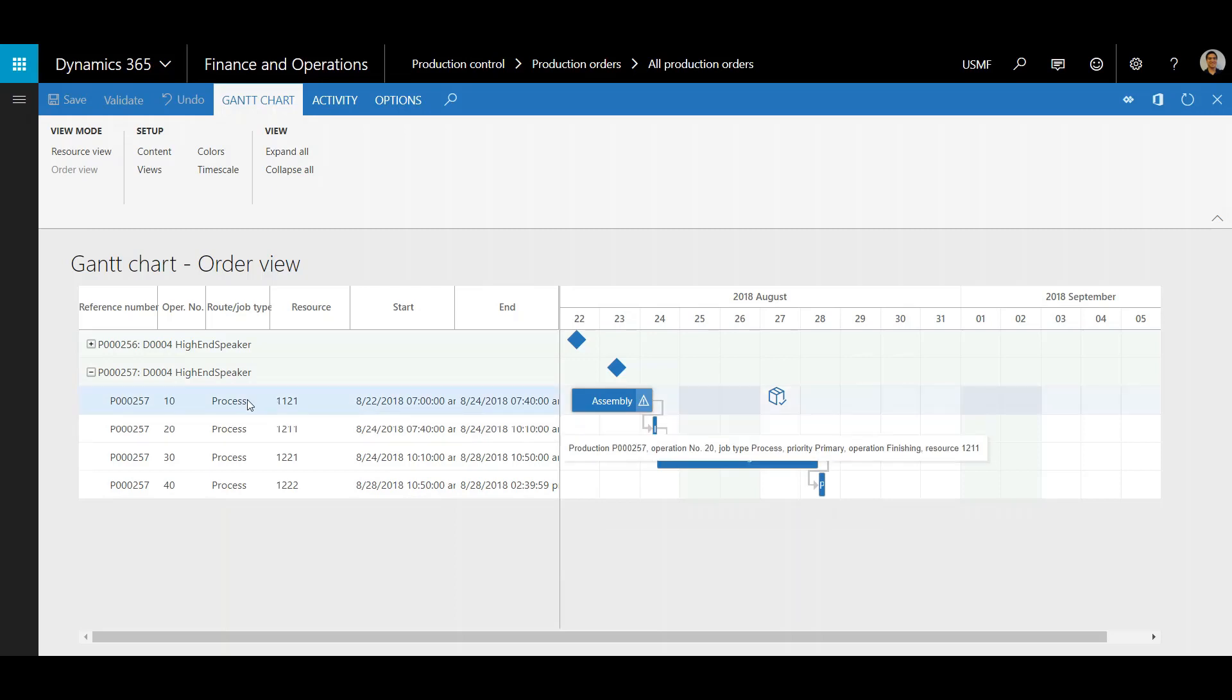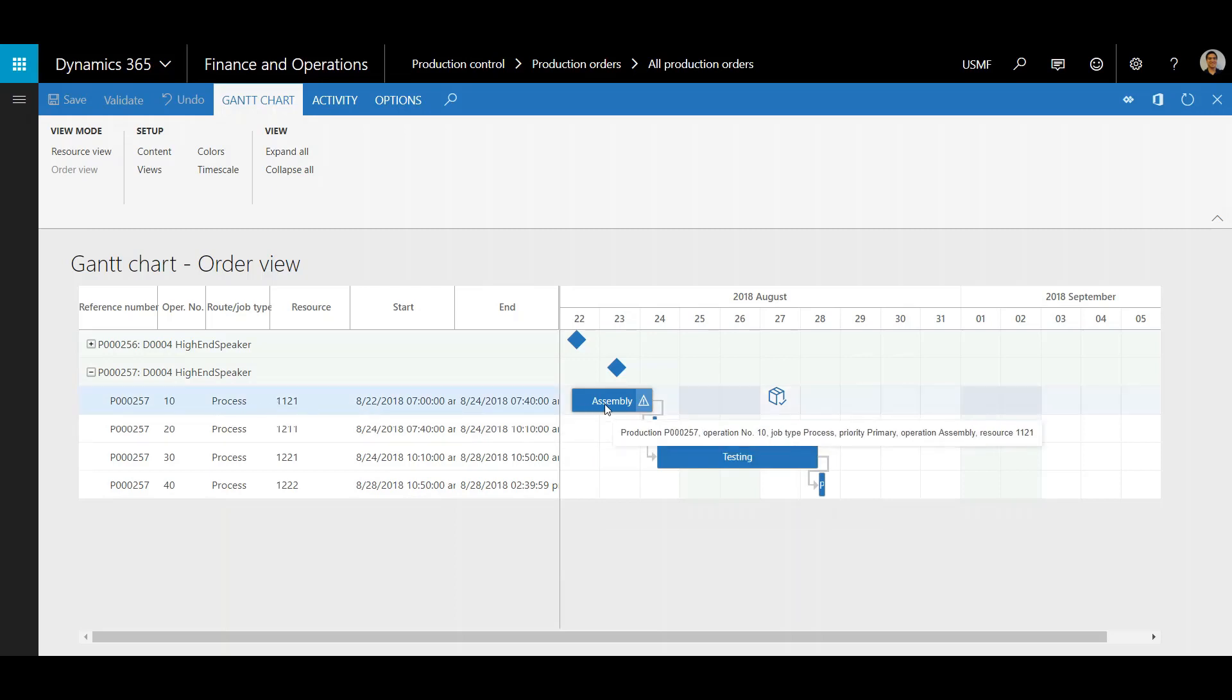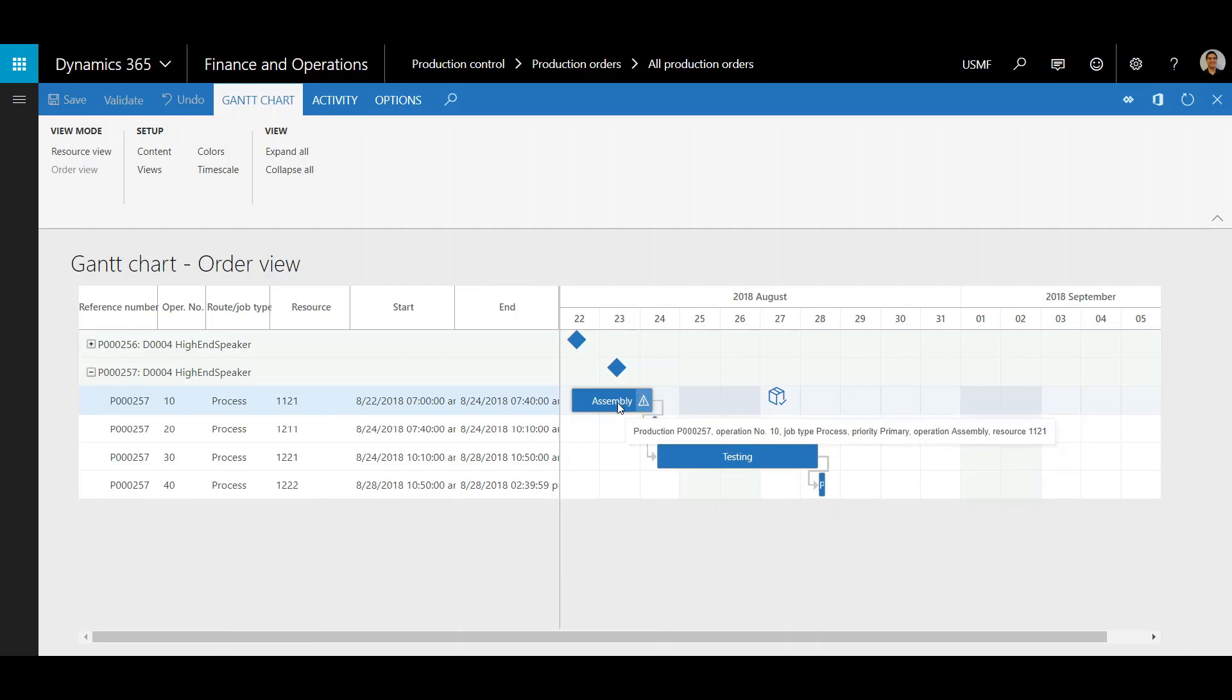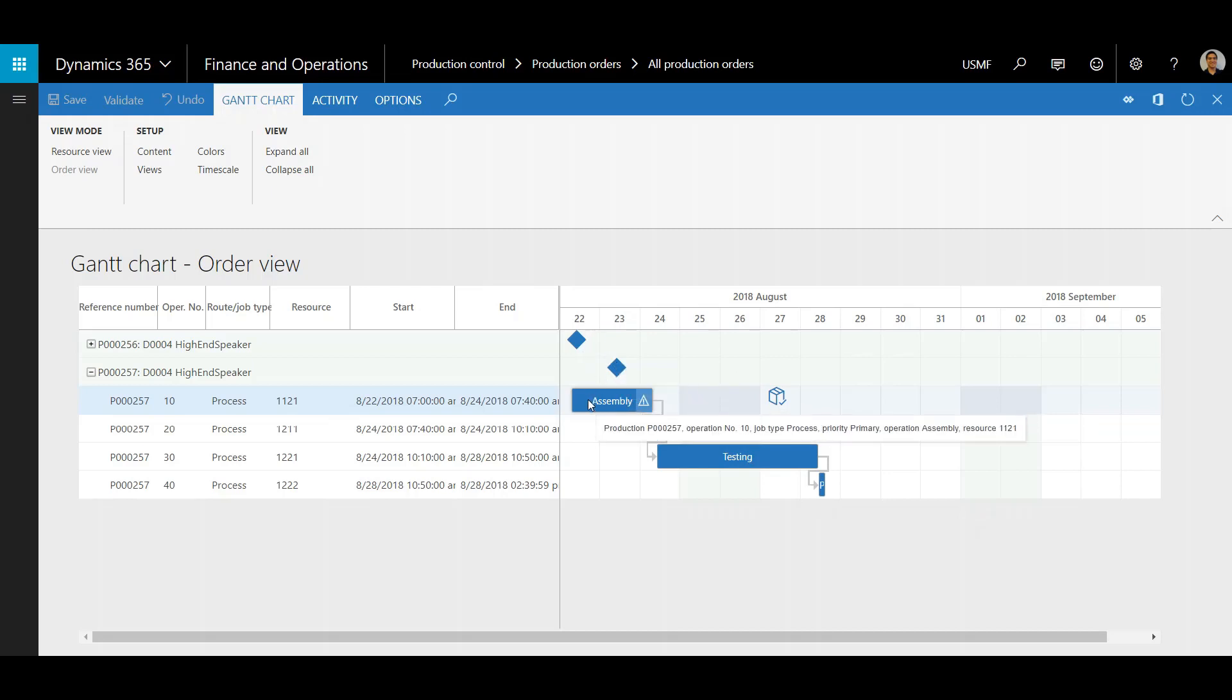So for this first operation 10 assembly there is a triangle here with an exclamation point. This is indicating that there isn't material available on August 22nd. You'll see here there is a cardboard box with a check mark. This indicates when the material will be available.